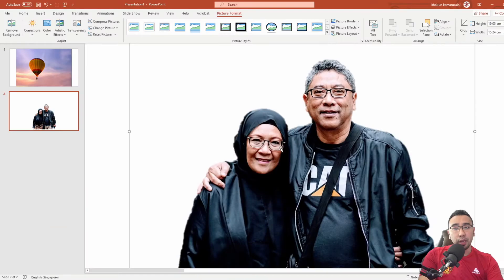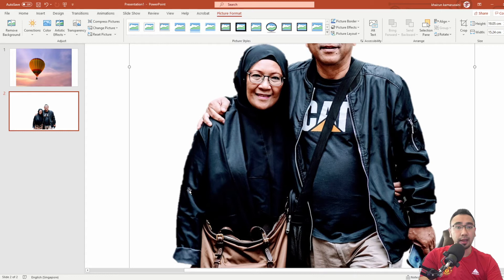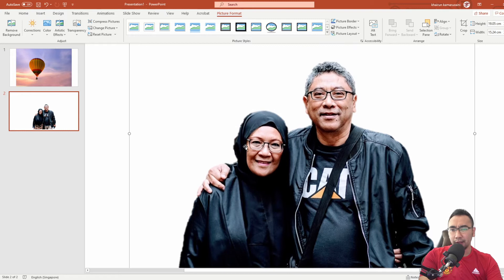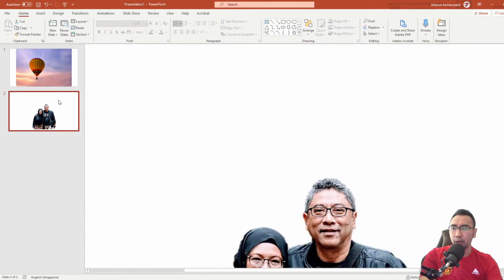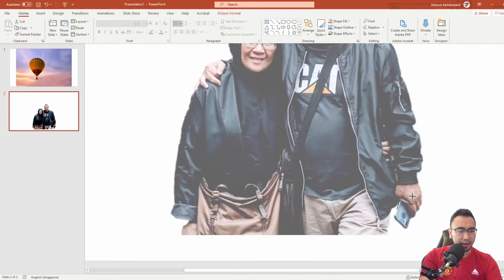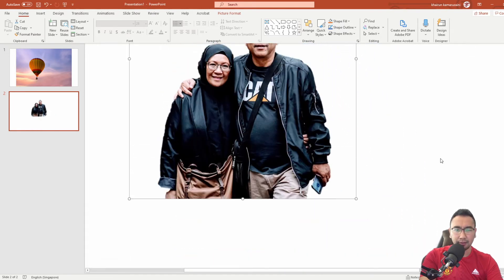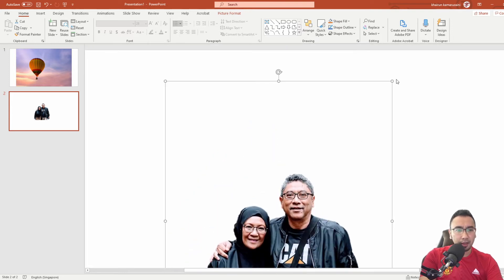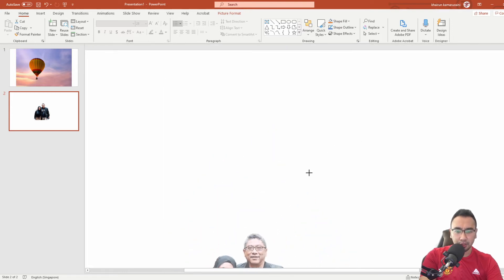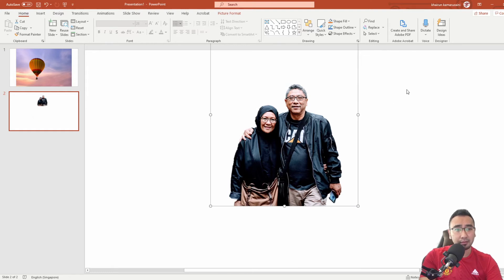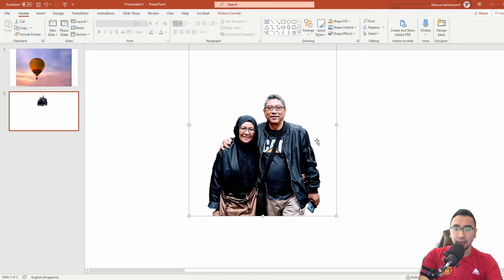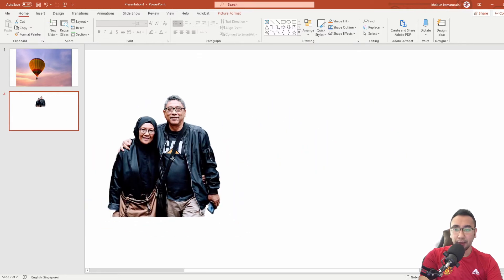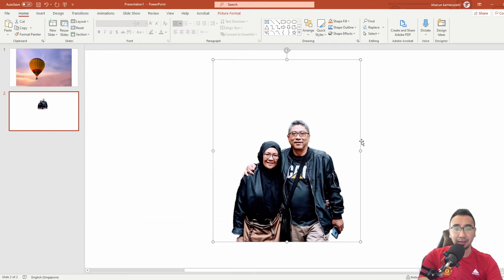The one thing that you cannot do when you are doing this process is that you cannot feather the edges like how you can do it in Photoshop. So that's one con. But if you are doing it for a quick, down and dirty kind of thing, I think it's all right. It does quite a good job I would say. If you were to shrink it down, you can see that it's really not bad.